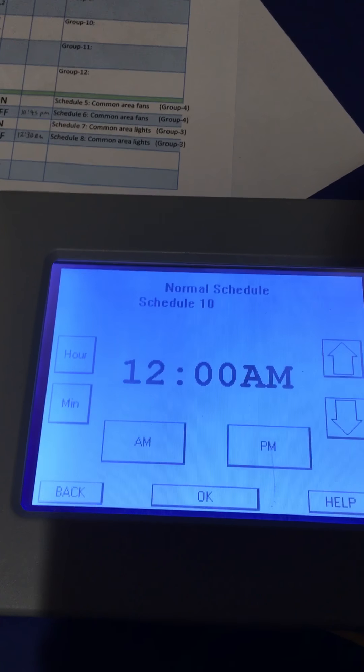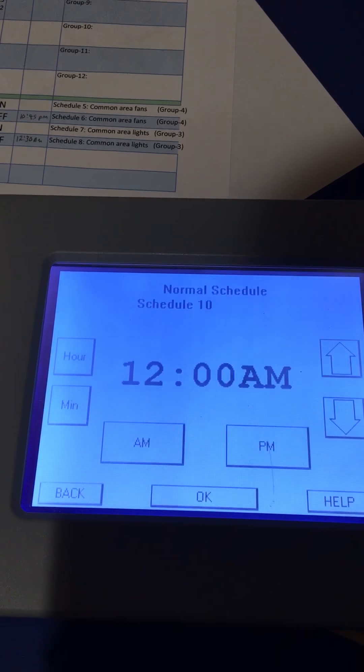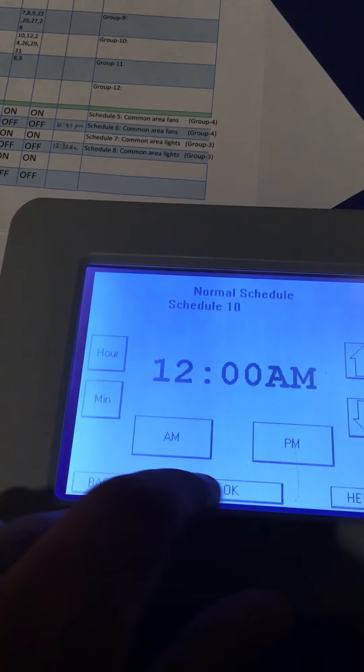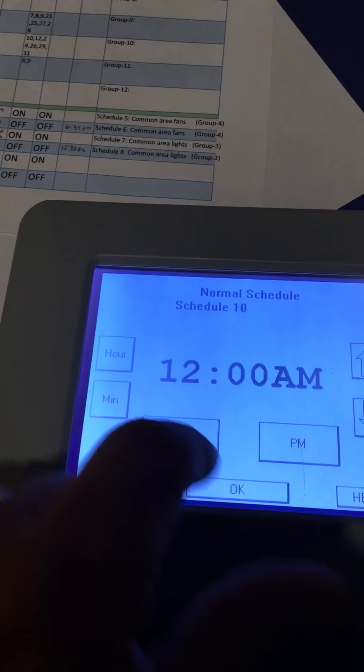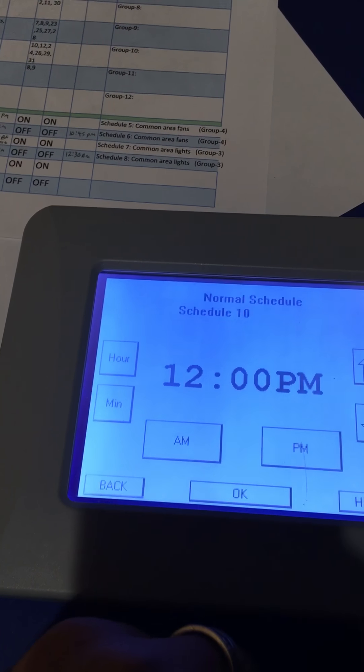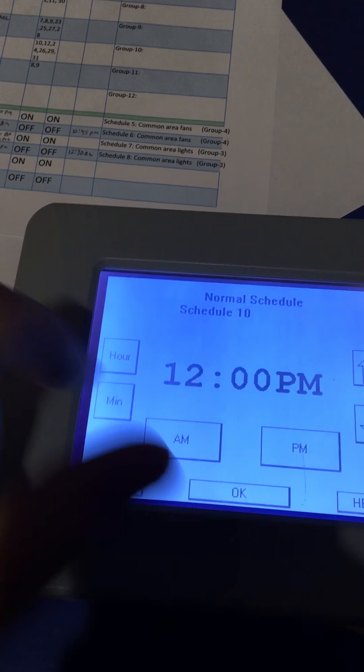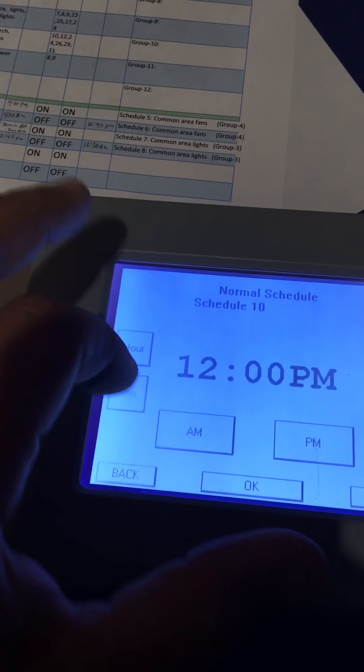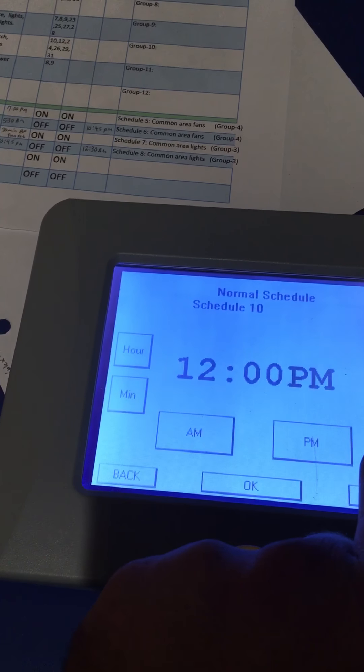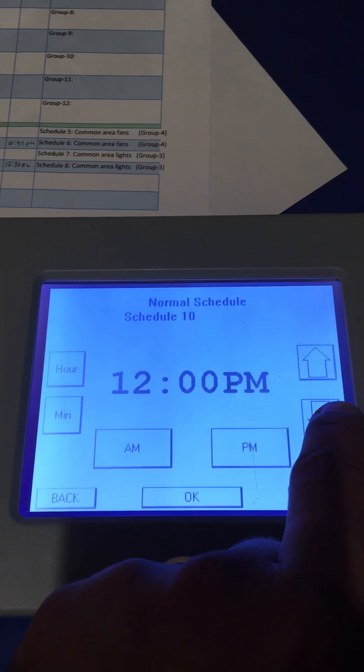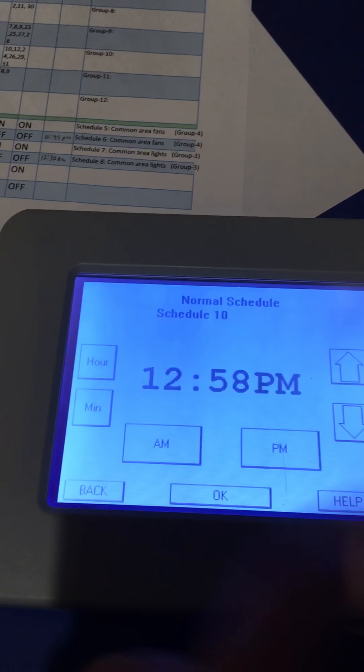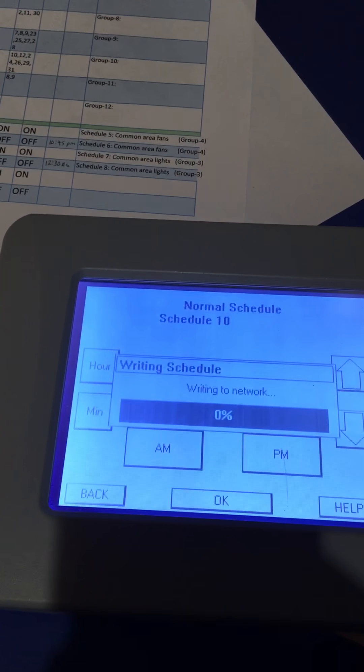From here you would adjust your time accordingly. Let's say 10 AM - let's go PM. We're going to turn on at 12 PM, and we'll adjust the minutes. Set your time and hit OK.